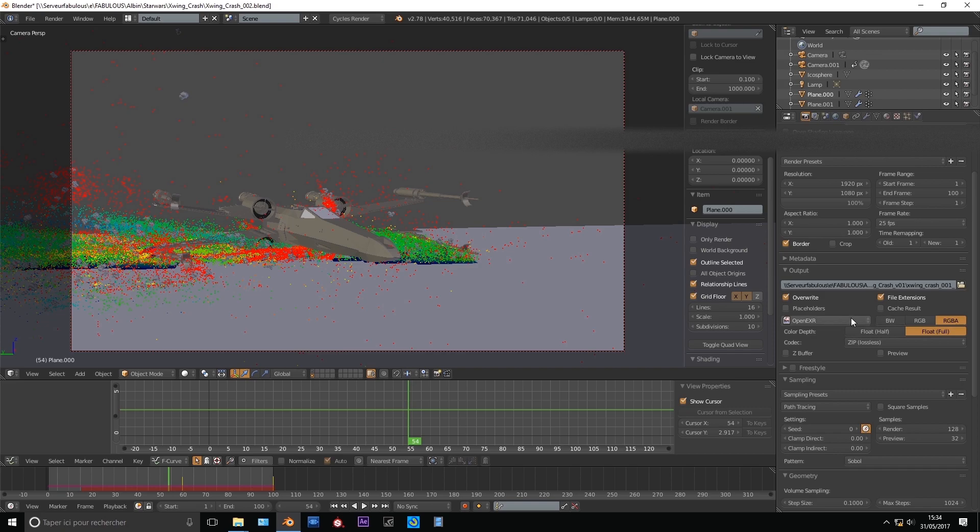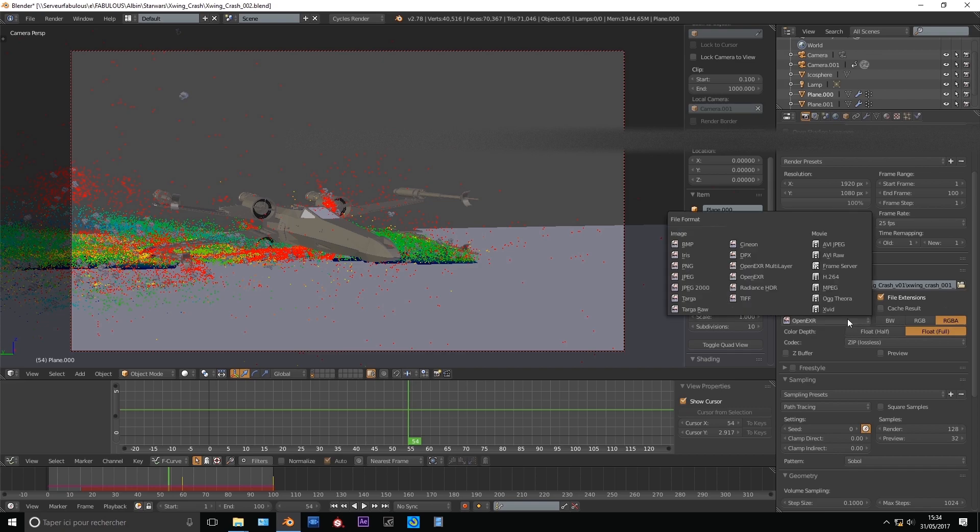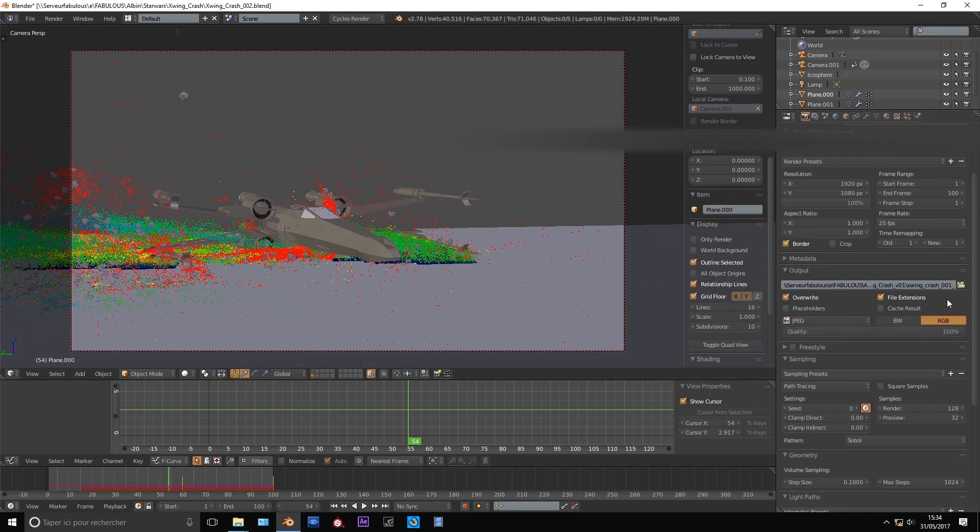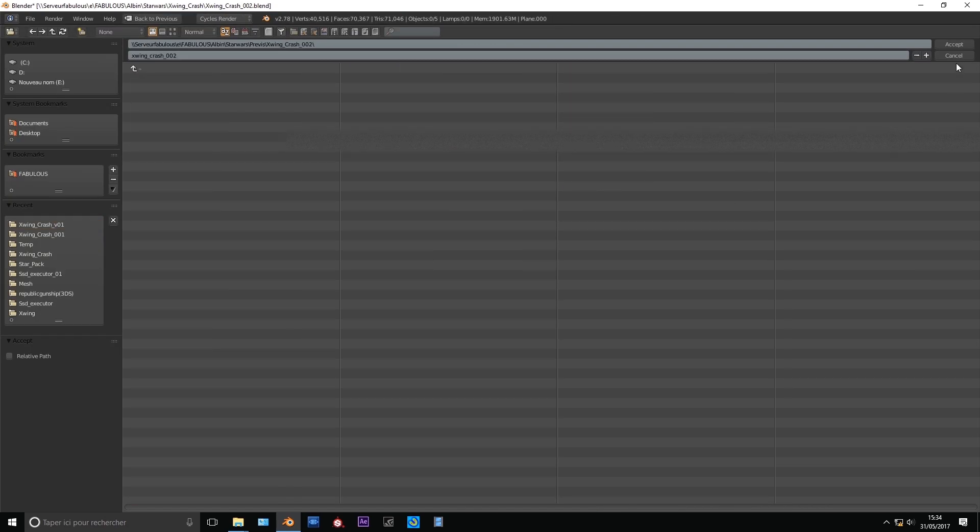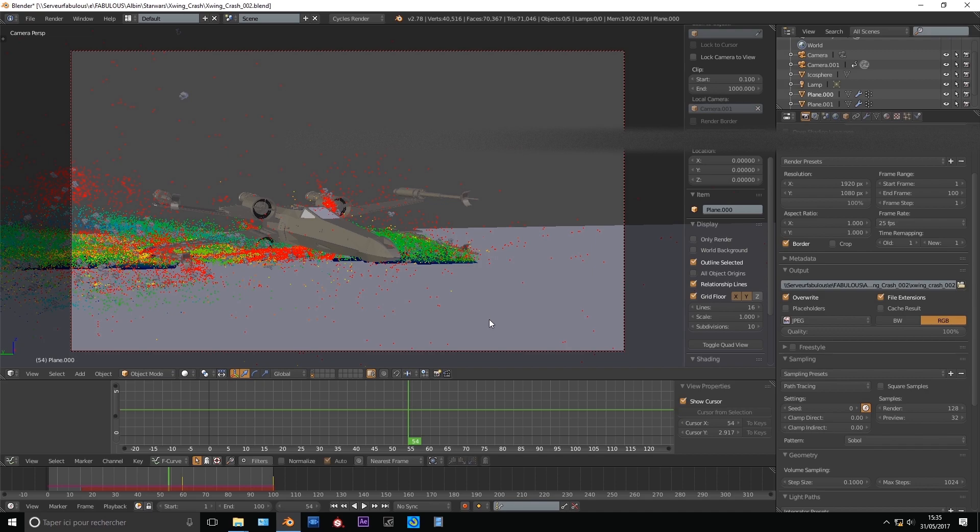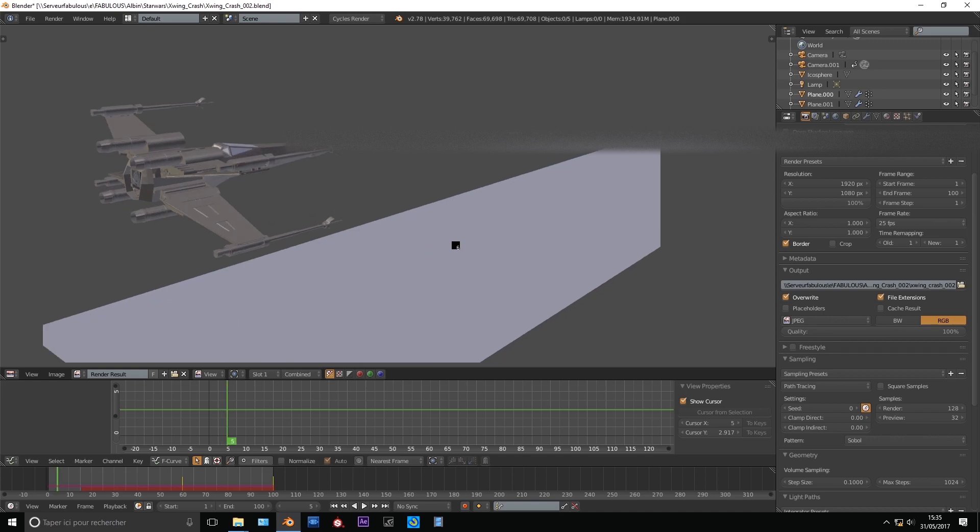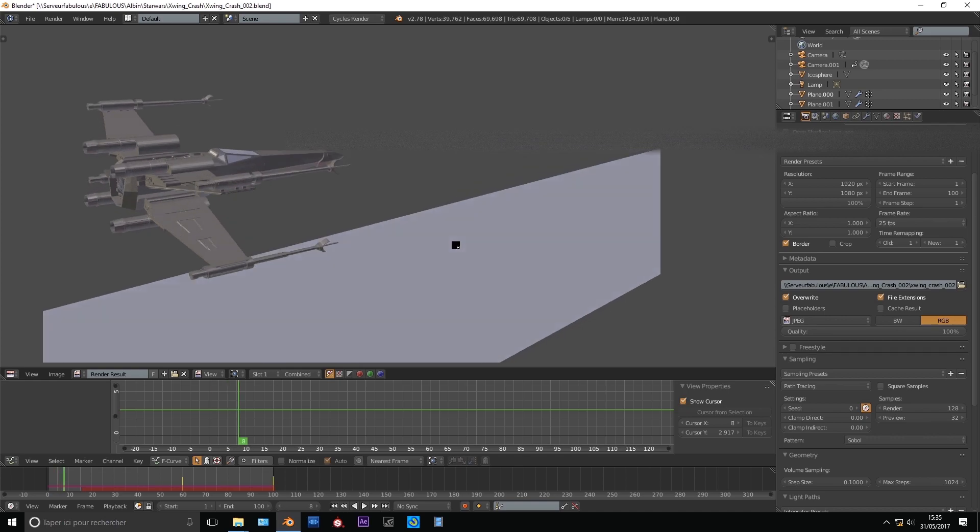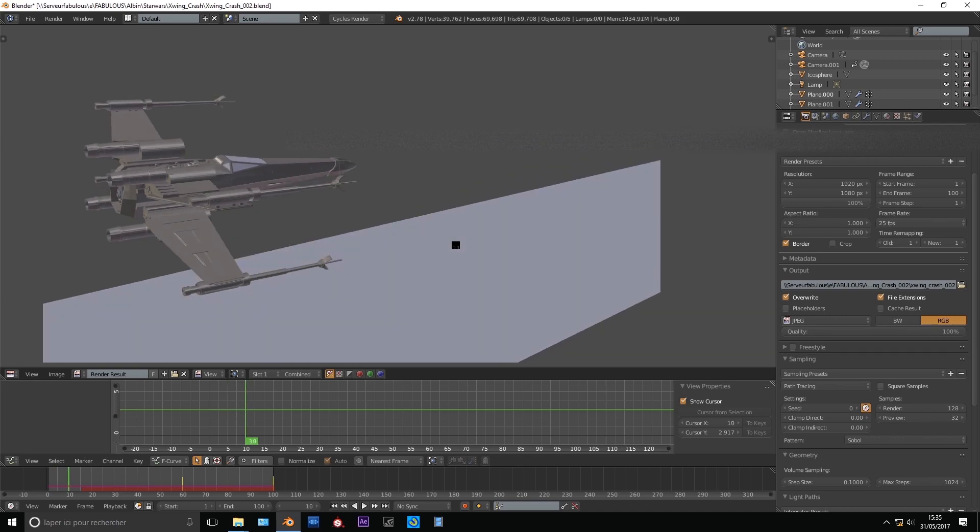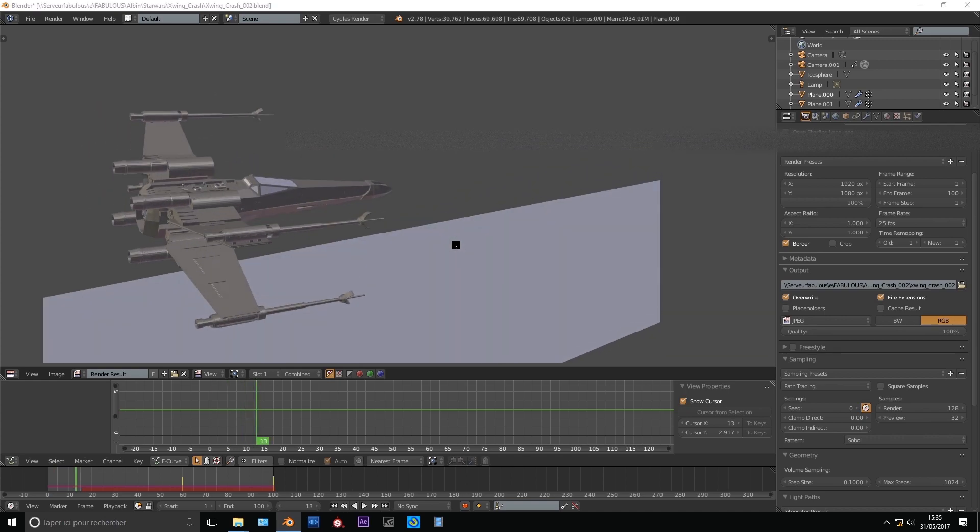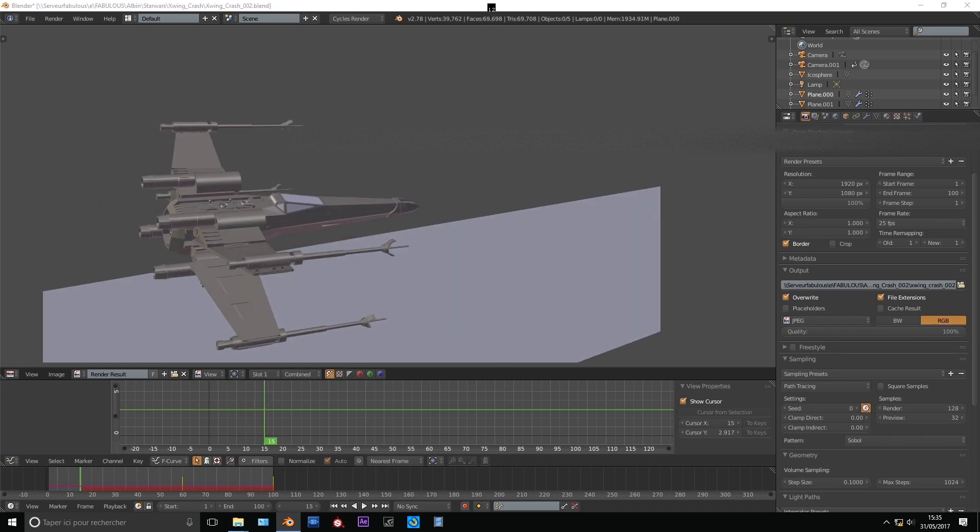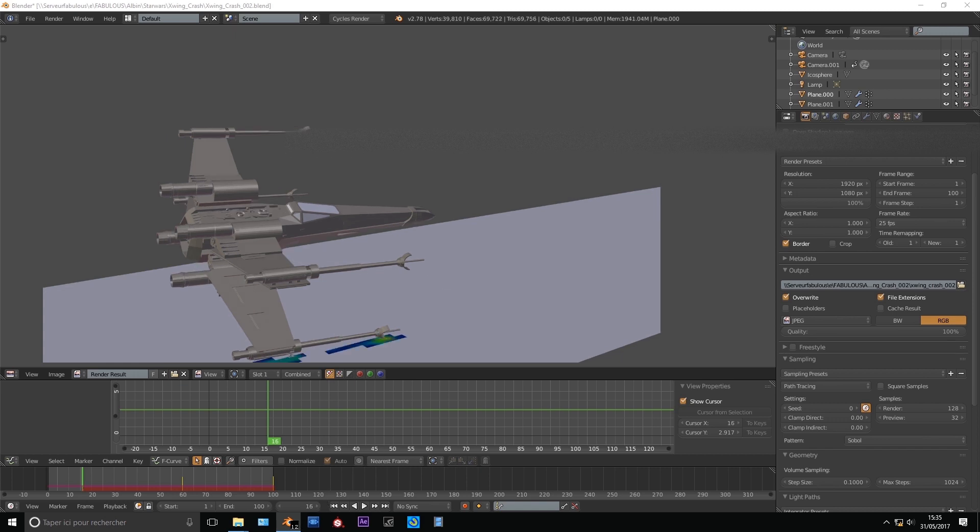To create a preview, you just make sure I set the right output directory. And then you just have to click on this clap board button. And it will save every frame.